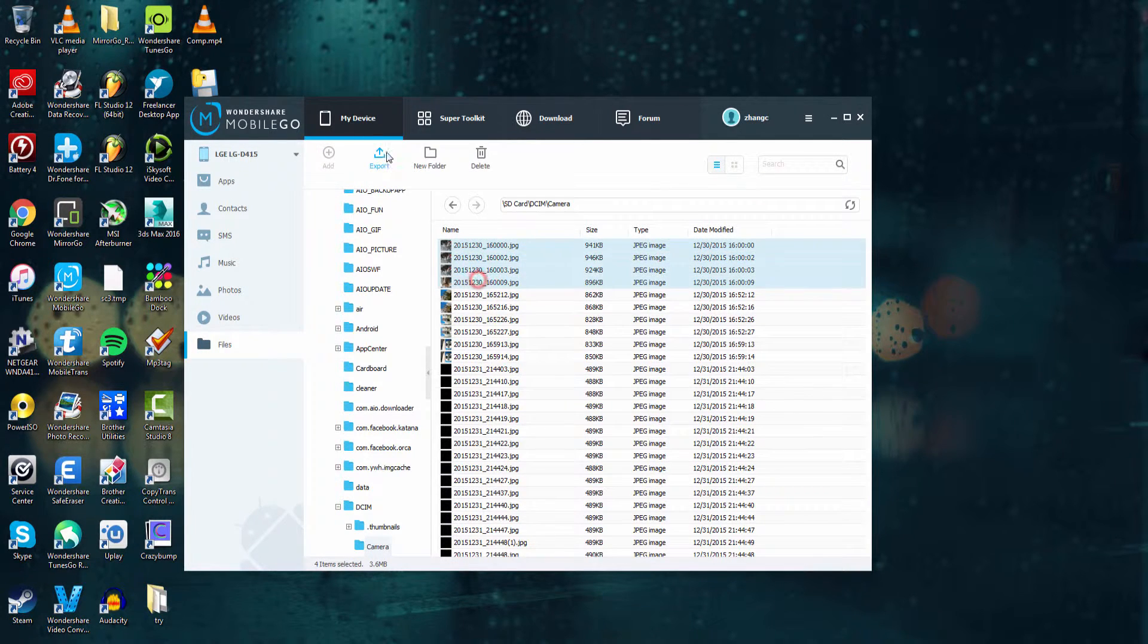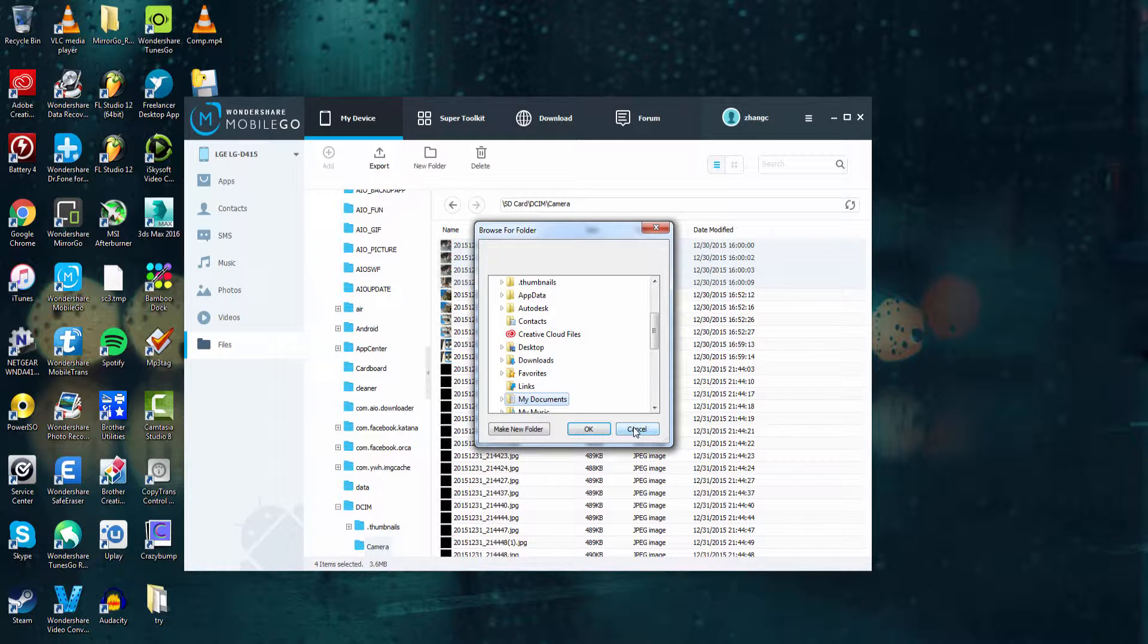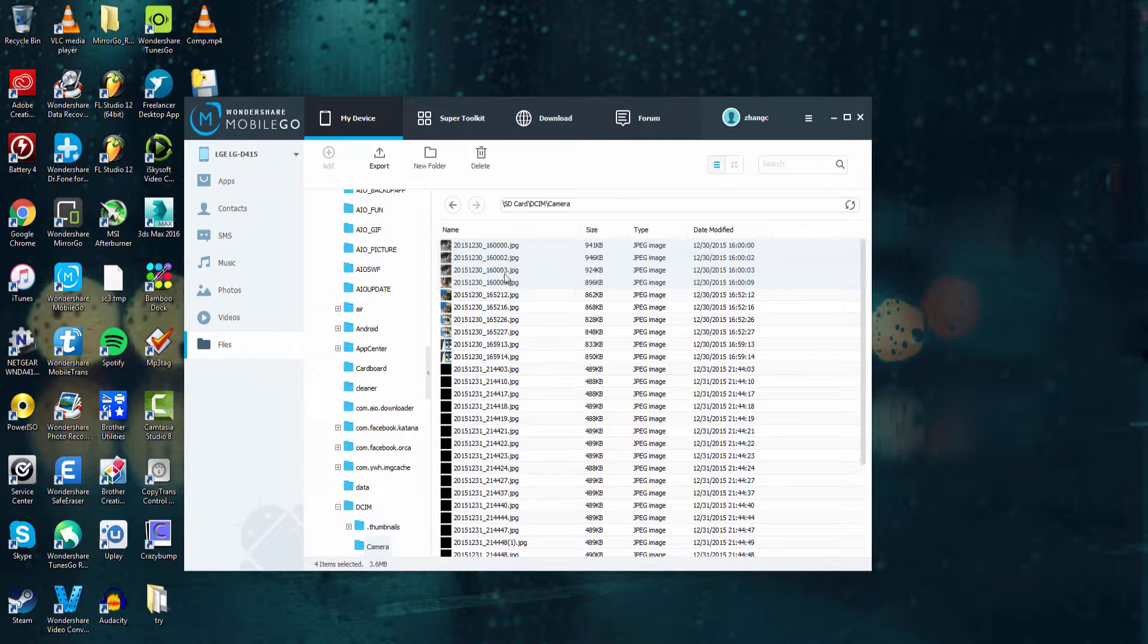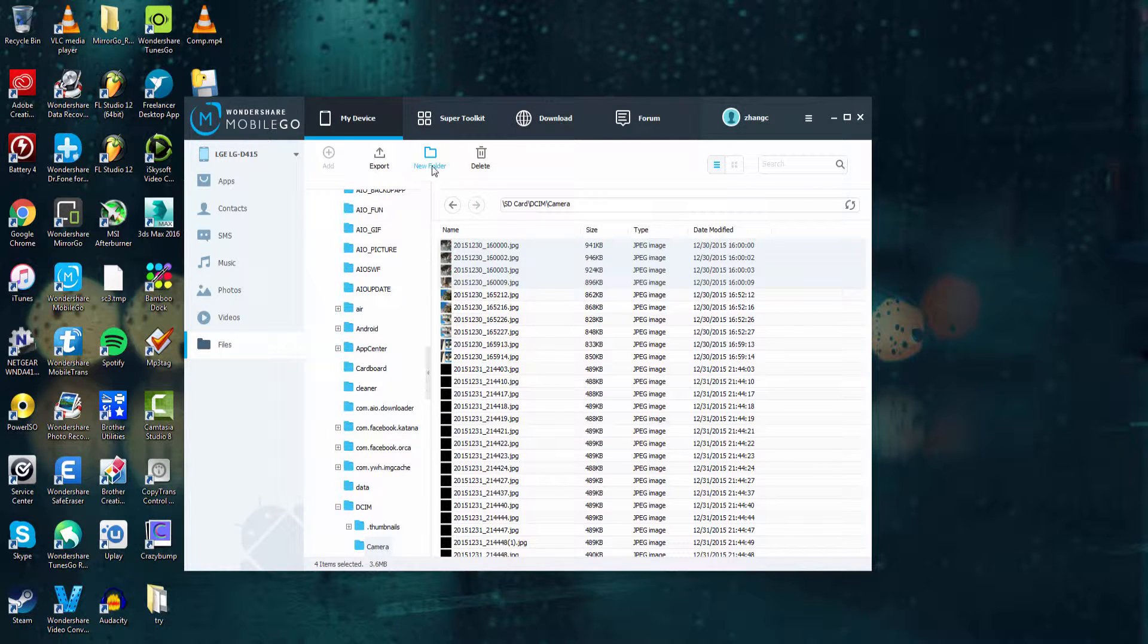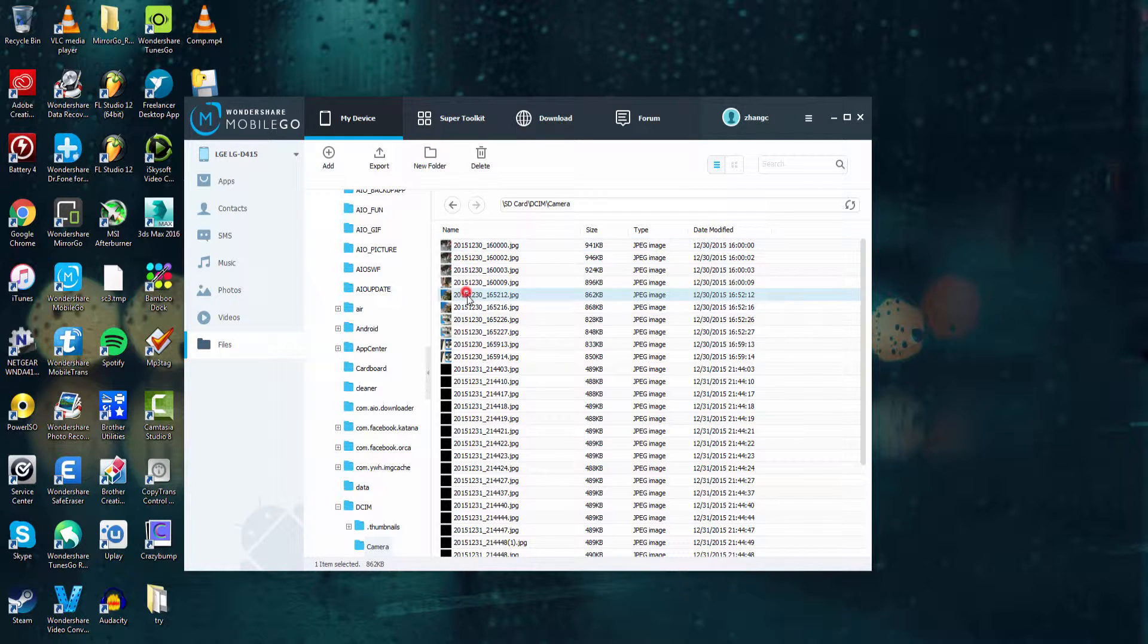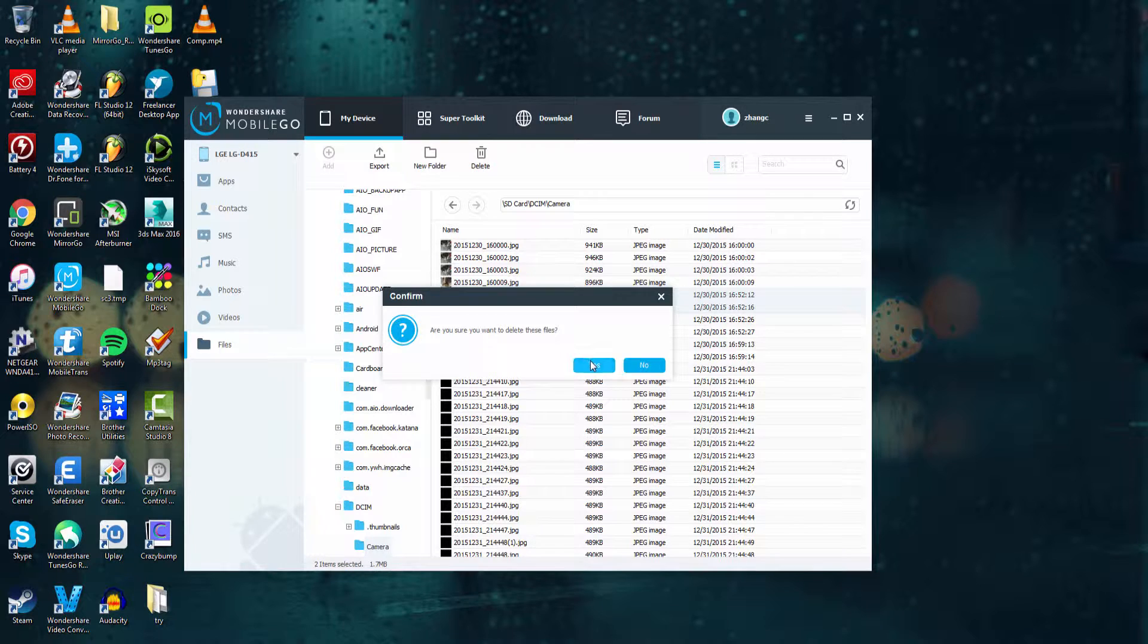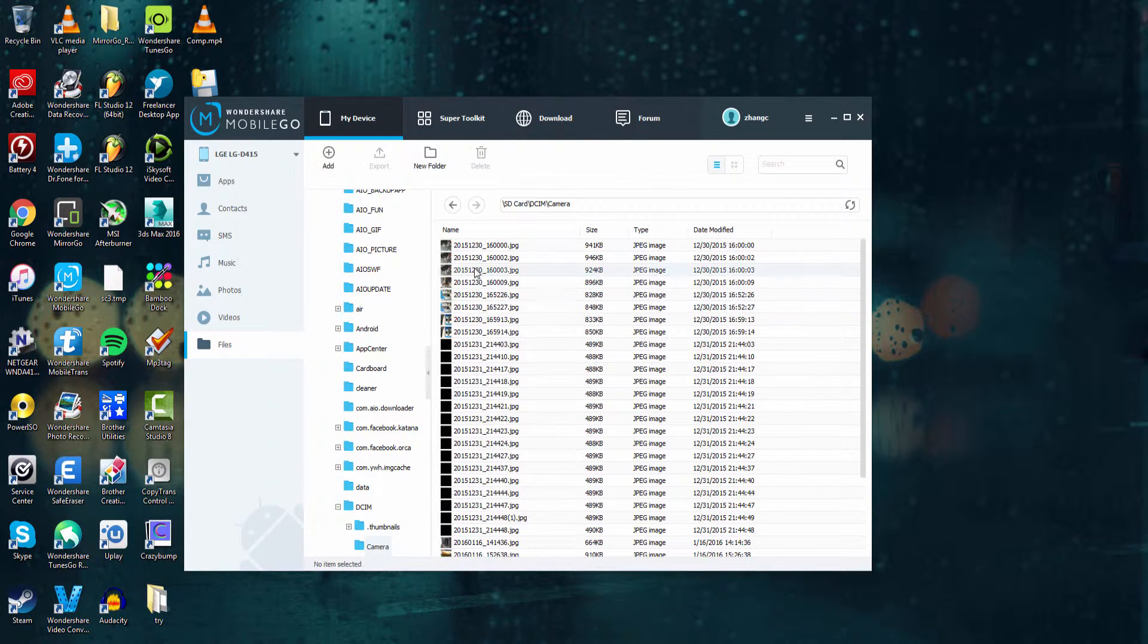We can select ones and export them to our computer just like before with our memory. We can also create new folder structures by clicking on new folder and of course we can also delete photos by selecting them and pressing delete and selecting yes.